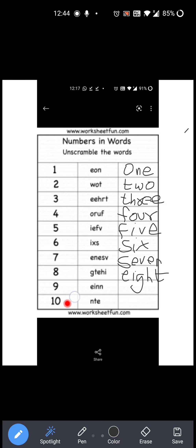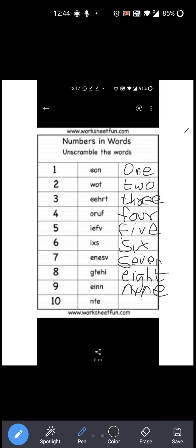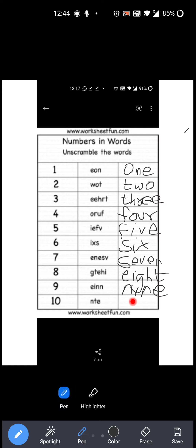Now next is nine. Now the last one is ten. Ten की proper spelling क्या है? T-E-N: Ten. और यहाँ पर N-T-E दिया है — correct spelling नहीं है, right? So you have to write ten over here: T-E-N: Ten. Okay?